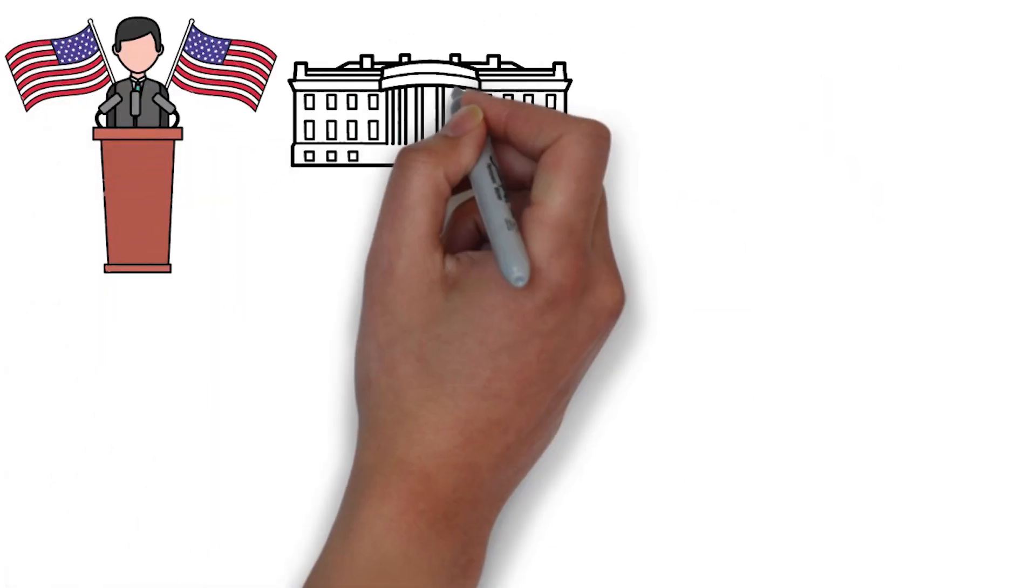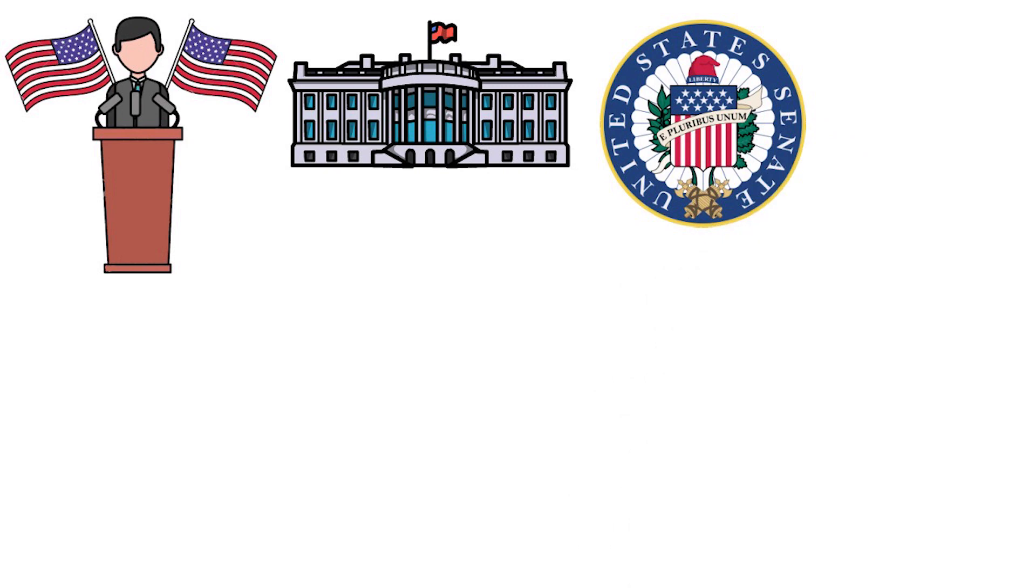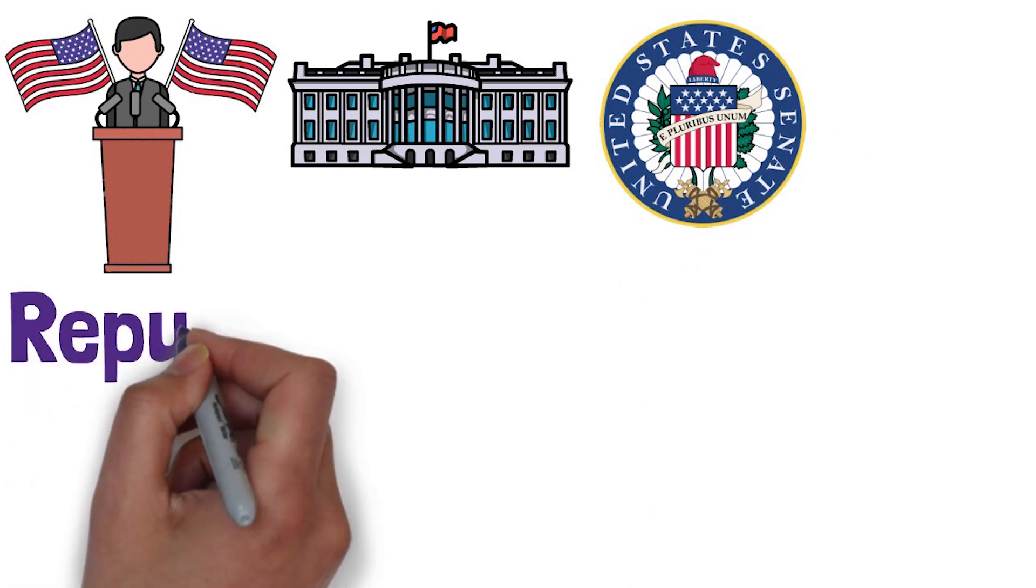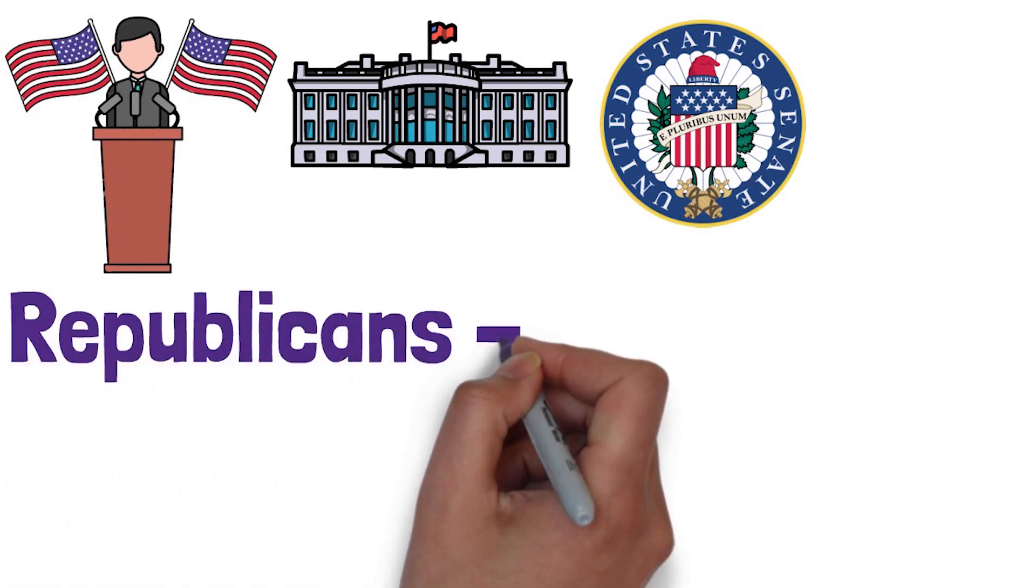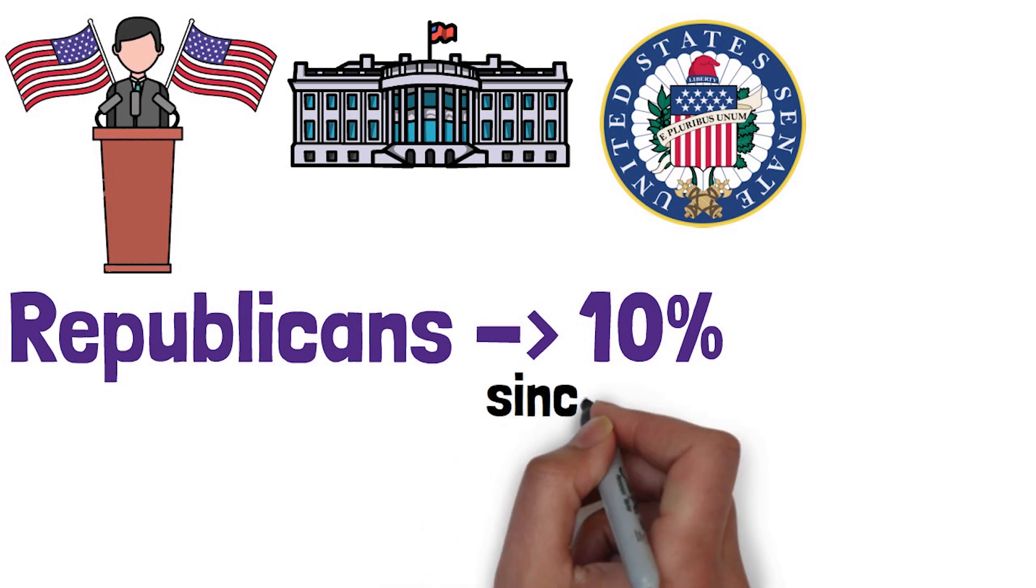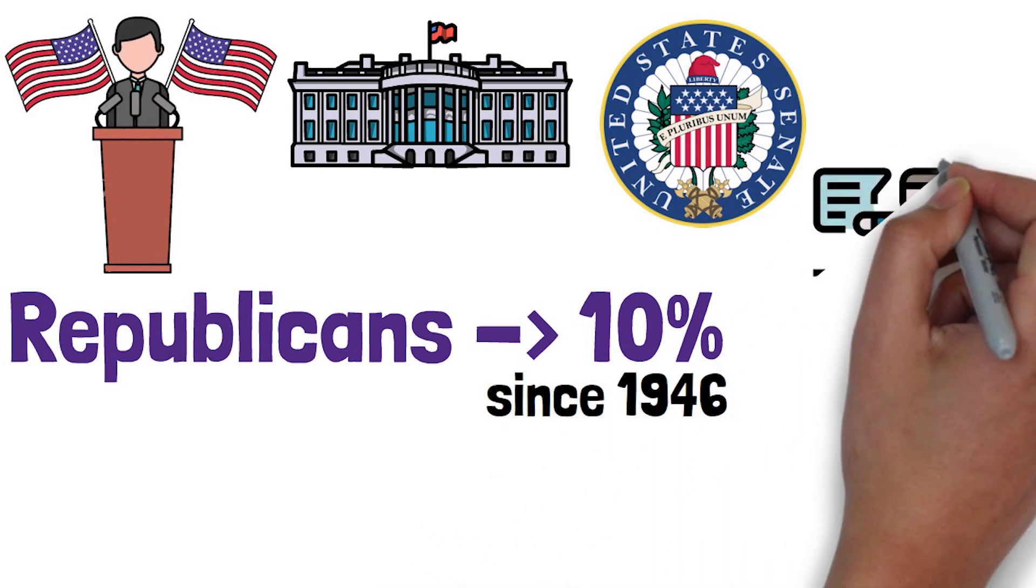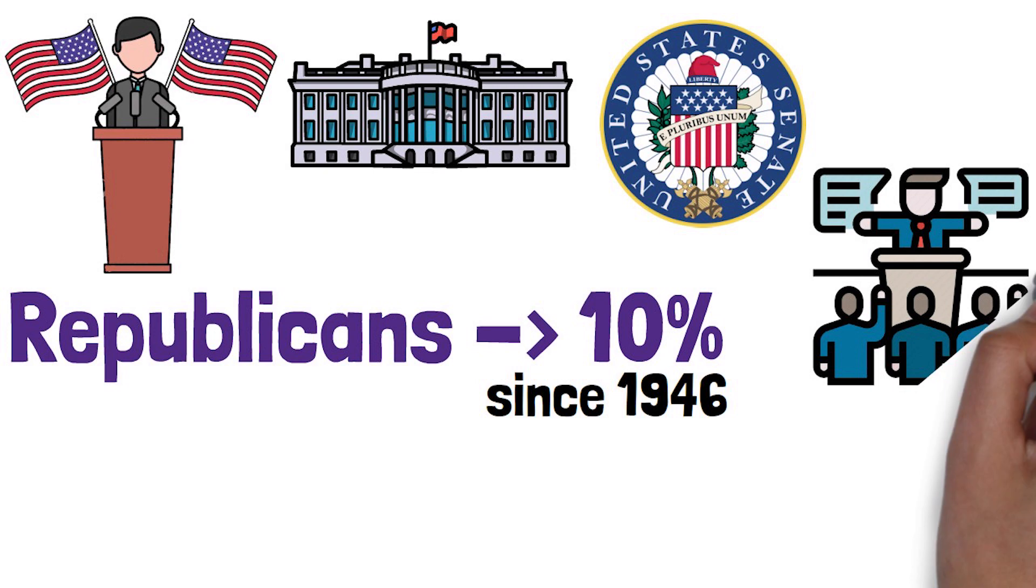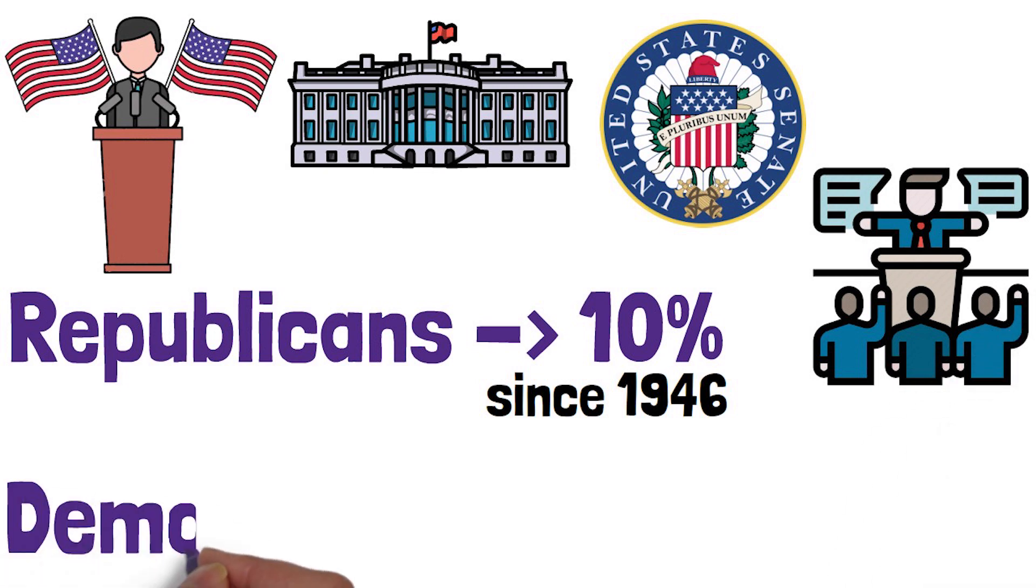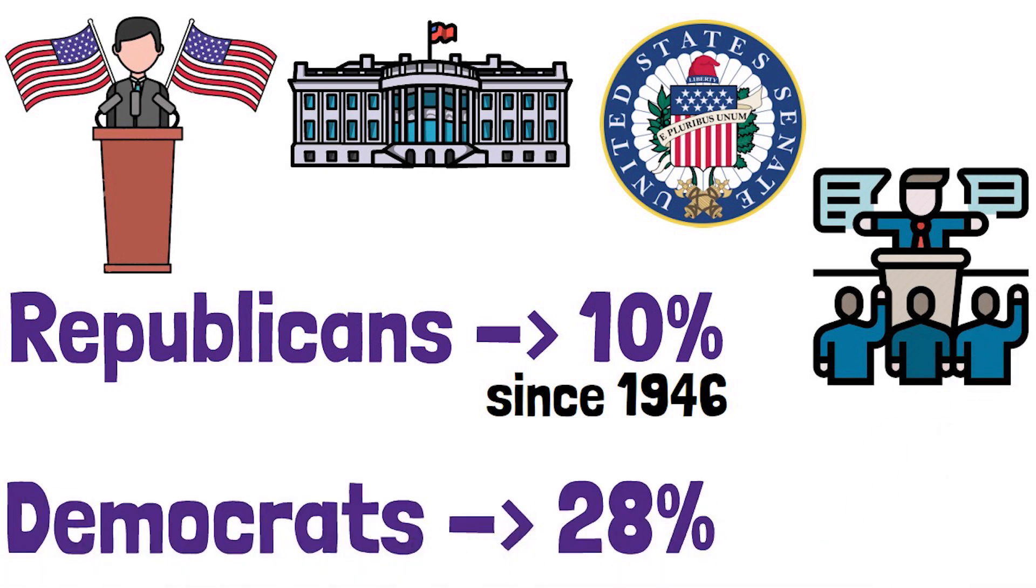The full control of the presidency, House and Senate have been also quite rare, especially for Republicans as only 10% of the time since 1946 they have had full control of the political landscape, while 28% of times the Democrats have had full control.